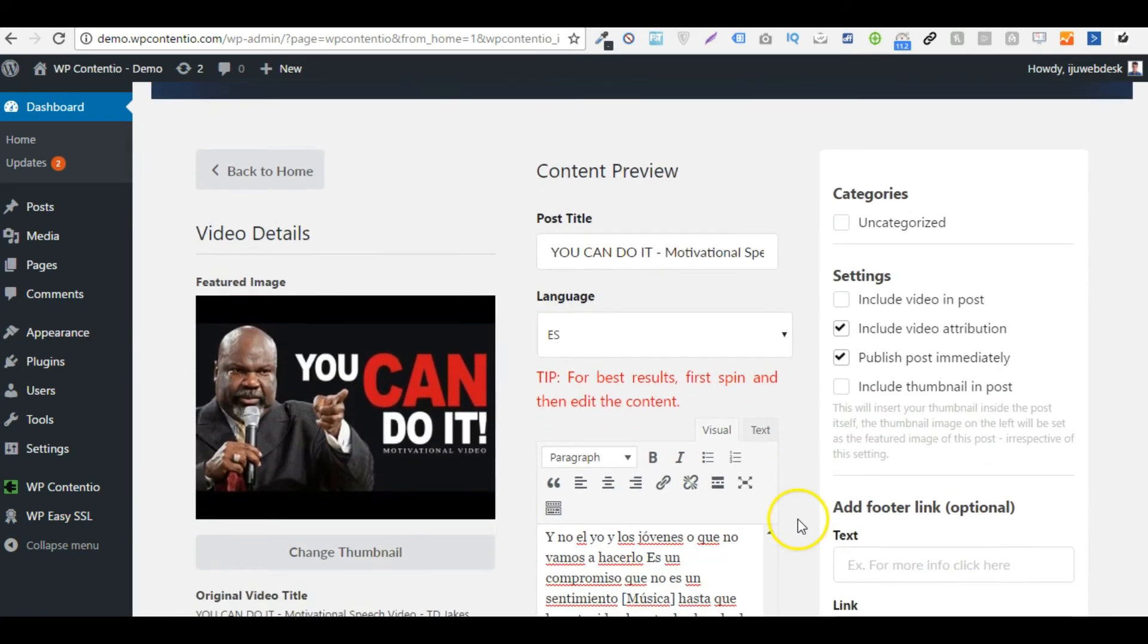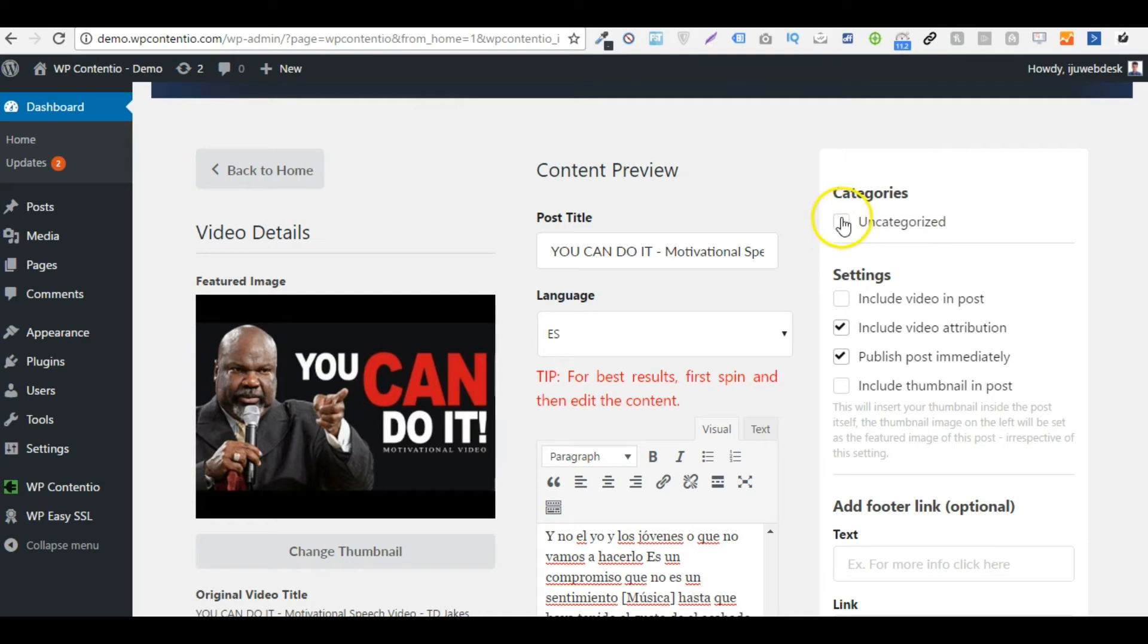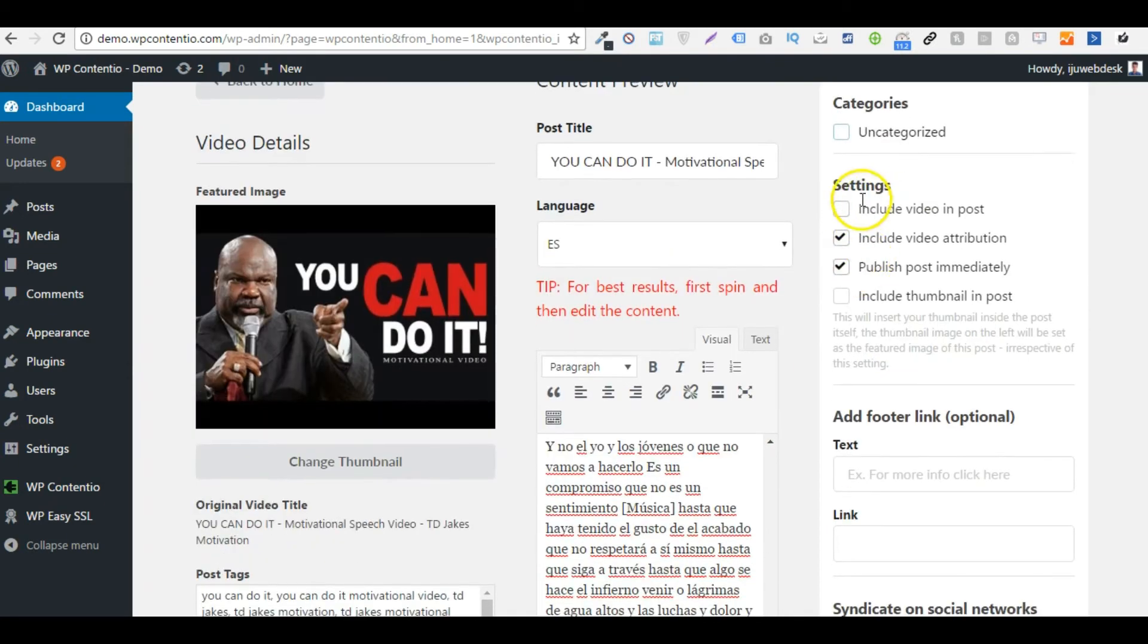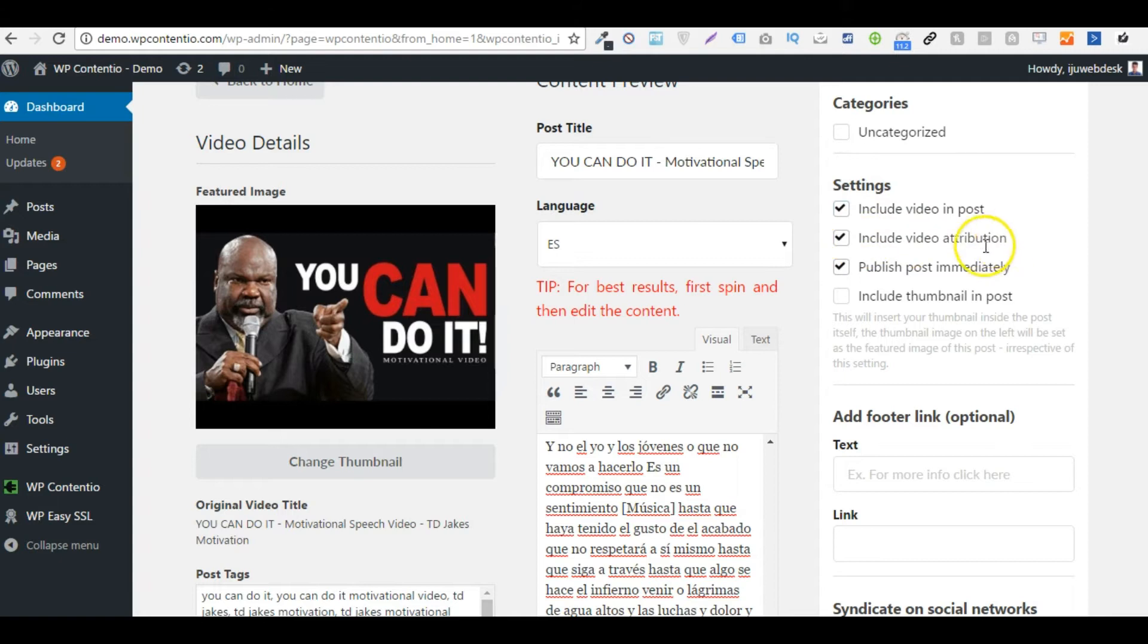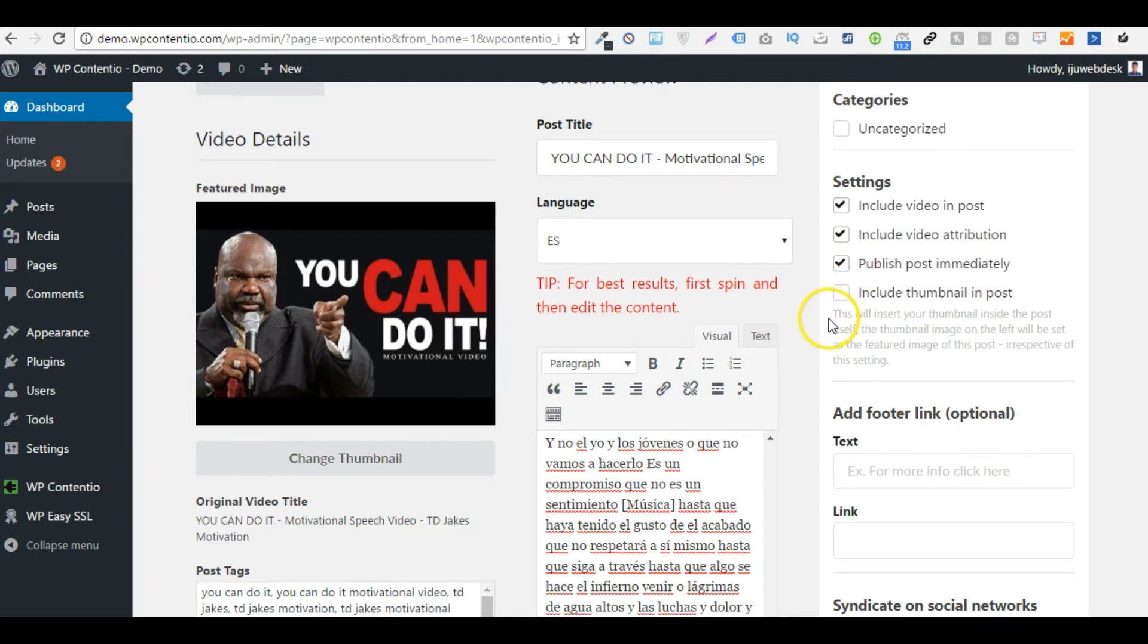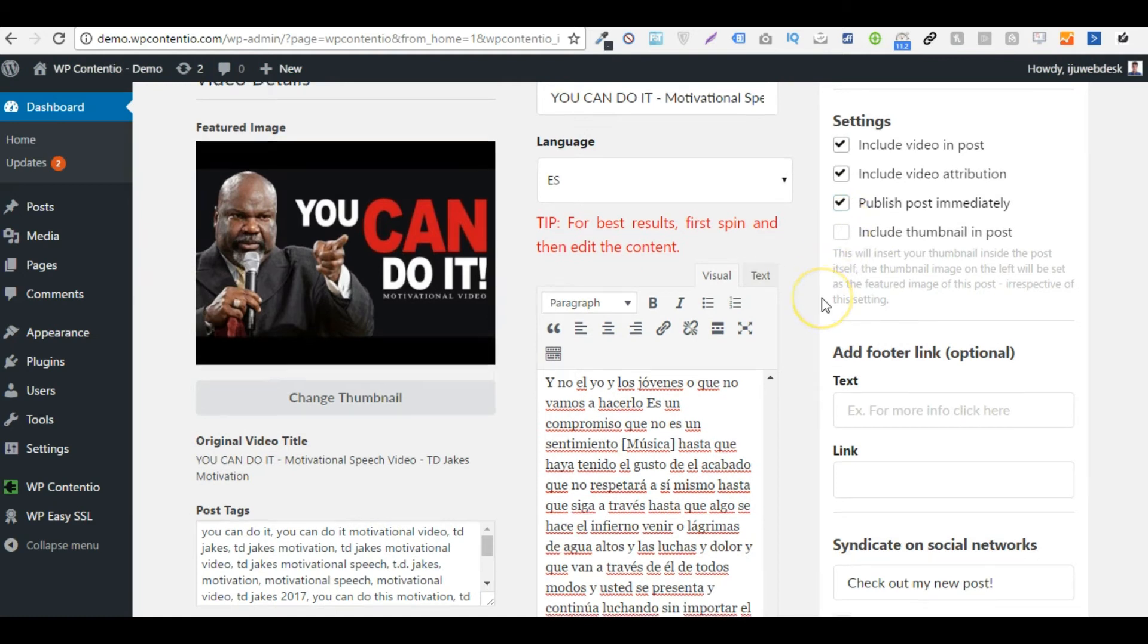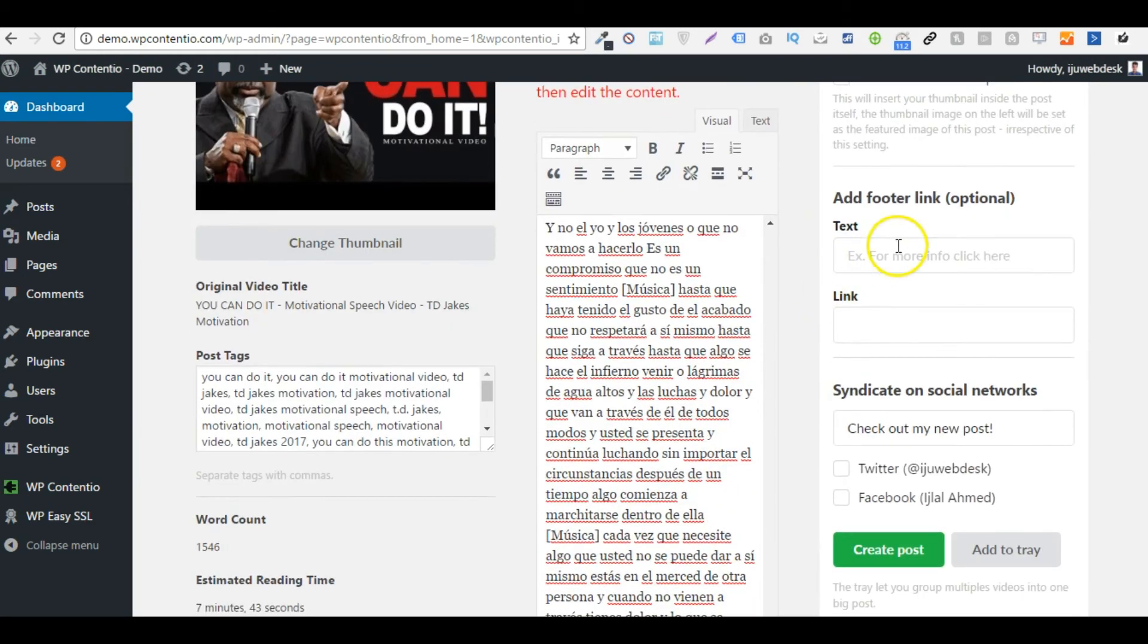So then I can choose the category I want this video to be posted in. Now I don't have categories on this blog, which is why you don't see any. Then I can change some settings. I can either include the video in the post if I want. I can include the video attribution. I can publish a post immediately if I want, or I can publish it as a draft for later on. And I can even include the thumbnail in the post if I want, but I'm just going to leave that. I can also add a footer link like a call to action at the end of the post.